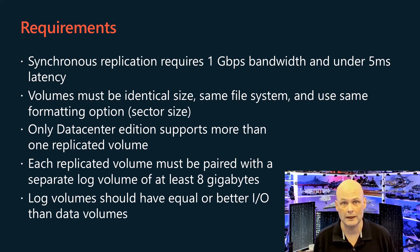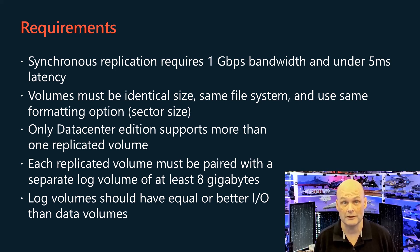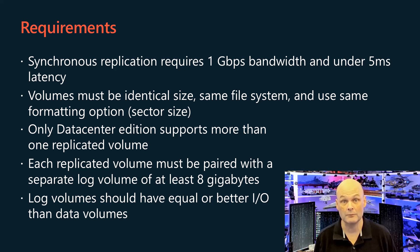Storage replica cannot replicate from or to cluster shared volumes. When replicating multiple volumes, you should configure a separate log volume for each, though you might have multiple log volumes on the same physical disk.